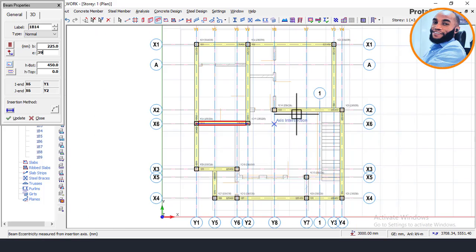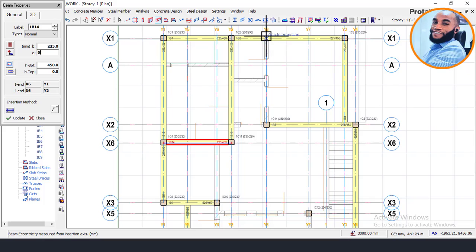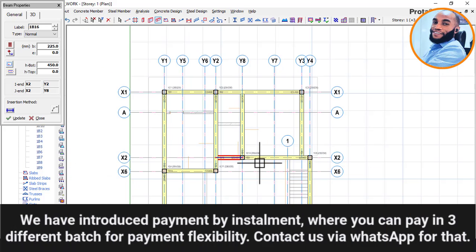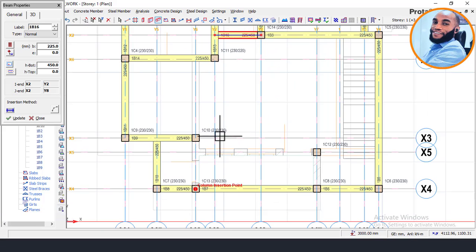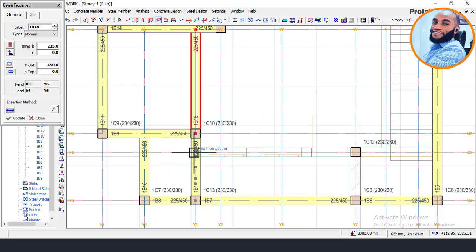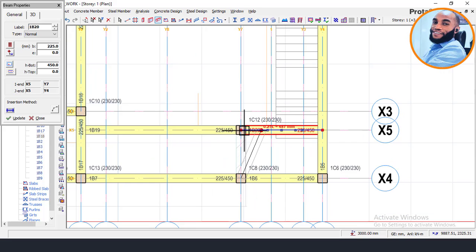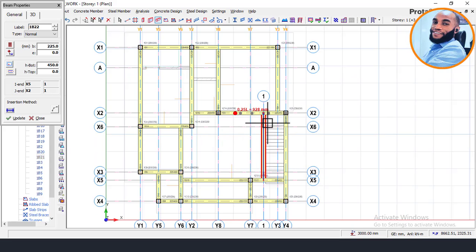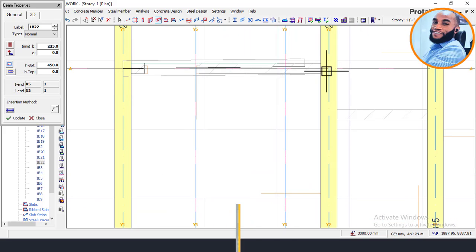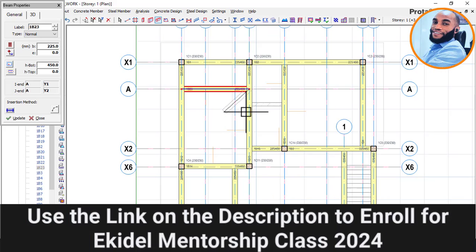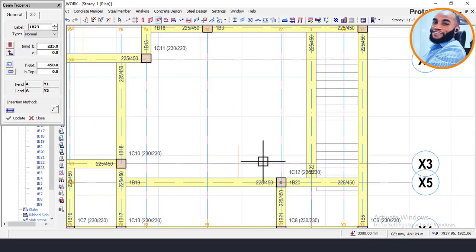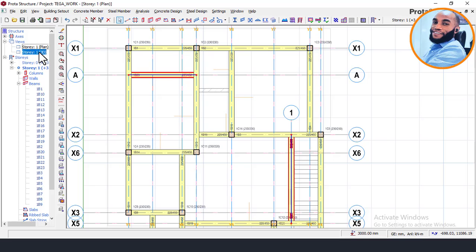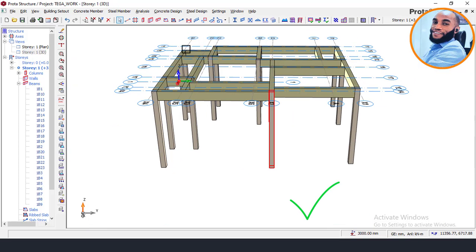Continuing to insert beams across the plan: insert primary beams from point to point all the way across — click and insert, ensuring all primary beams are placed first before adding secondary beams. The whole idea is to insert primary beams first, then secondary beams. If you want to know more about the principles regarding structural design, I advise you to enroll in our Ekide mentorship training. Once all beams are in, going to the 3D view confirms our first floor beams are done.